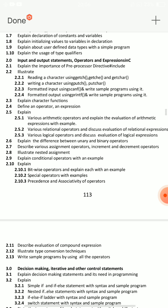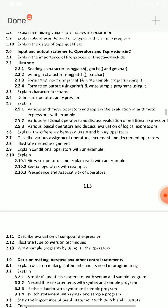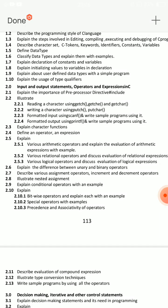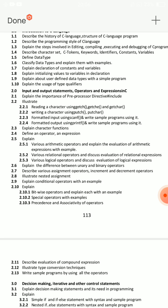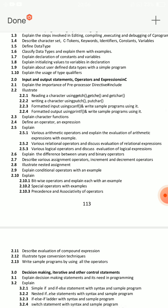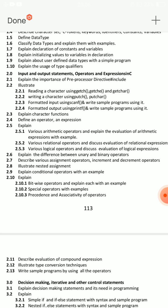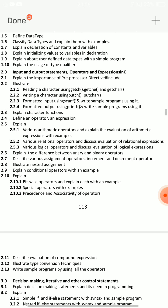The second unit covers input-output statements, operators, and expressions in C language. You can choose many questions here. For input-output statements, what is important? First, operators. Explain various arithmetic operators and explain the evaluation of arithmetic expressions with an example — that is question 2.5. Operators include arithmetic, relational, logical, assignment, increment, and decrement.